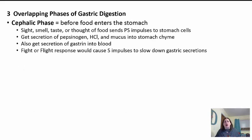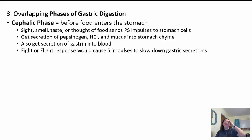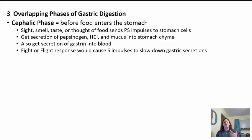There are three phases of gastric digestion. The first is the cephalic phase — cephalic means head — which occurs before food ever enters the stomach. When you see food, smell it, taste it, or even think about certain foods, this sends parasympathetic impulses to your stomach cells, getting them to start secreting enzymes, hydrochloric acid, and mucus. It also secretes gastrin into the blood to increase churning, which is why your stomach often starts growling. In a fight-or-flight situation, the sympathetic system slows this process down. Remember: parasympathetic is rest and digest; sympathetic is fight or flight.